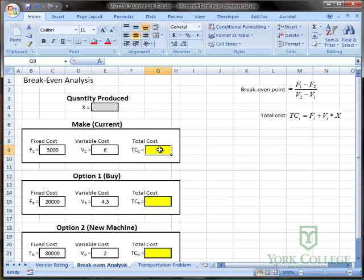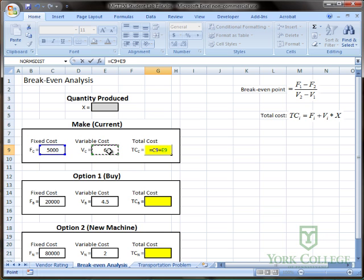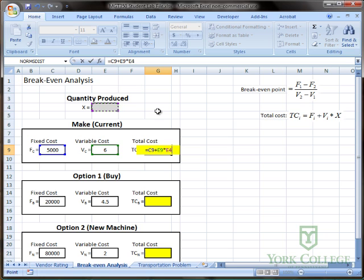So I'm going to enter in the equation here, equals fixed cost plus the variable cost times x. And there's nothing in this cell right now but I can still reference the cell even though it's empty.